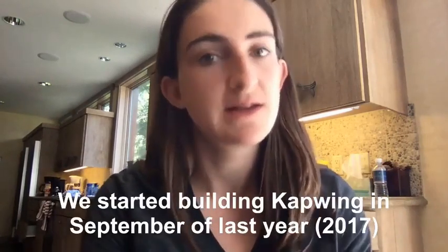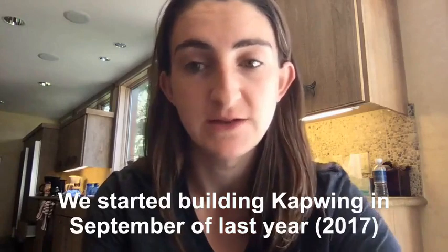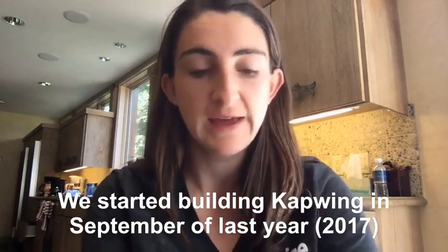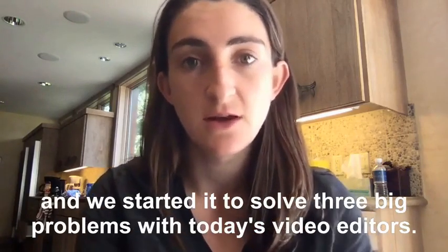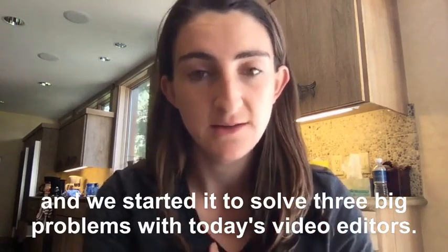We started building Kapwing in September of last year, 2017, and we started it to solve three big problems with today's video editors that we saw.